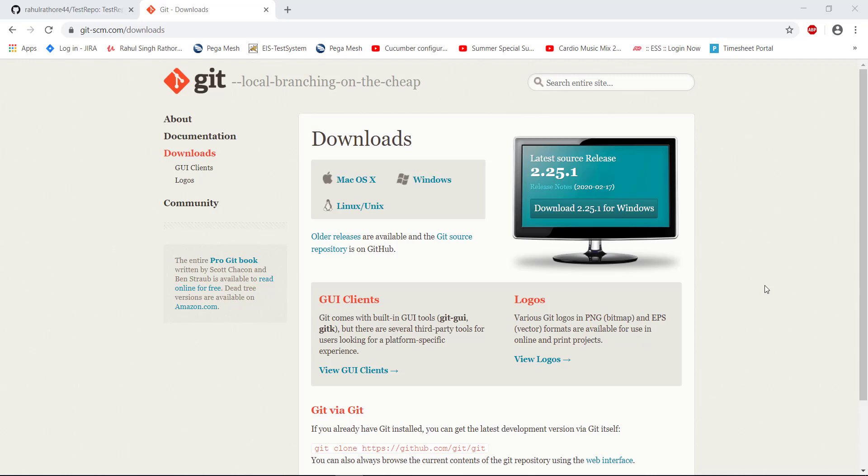Just navigate to git-scm.com and download the git client based on the operating system which you are running on your local system. I am running Windows, so I am going to download the git client for Windows.